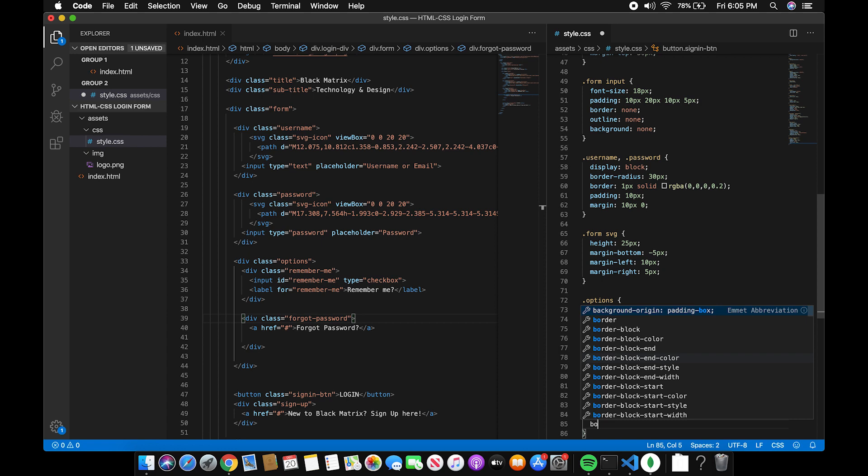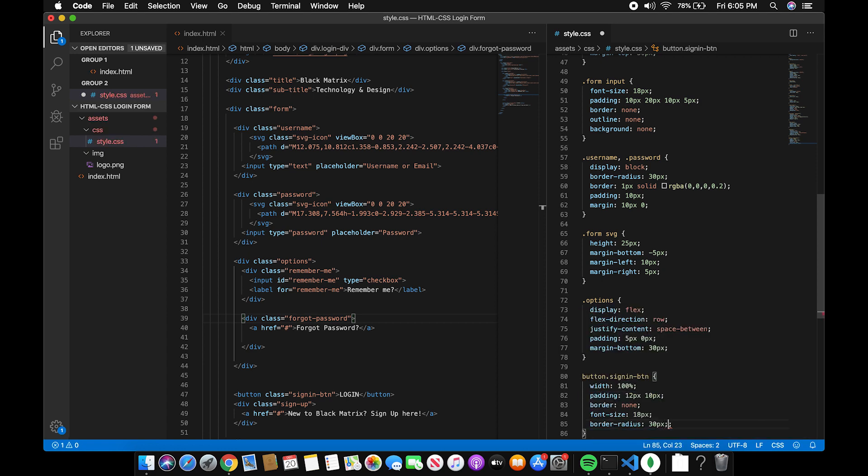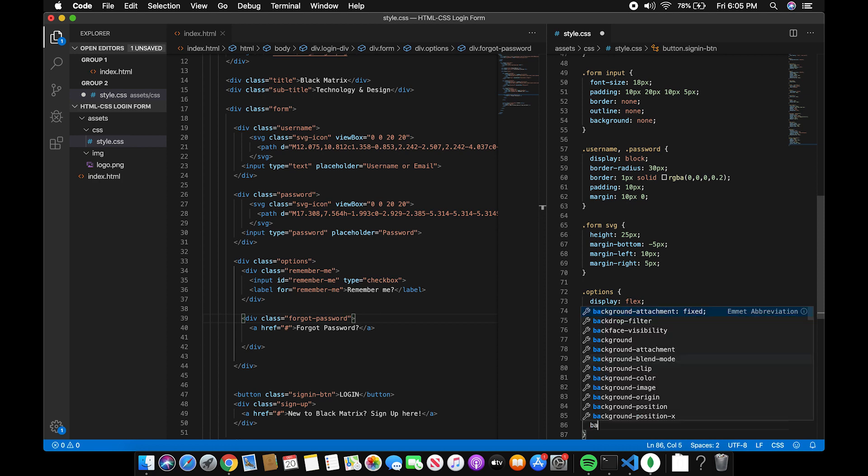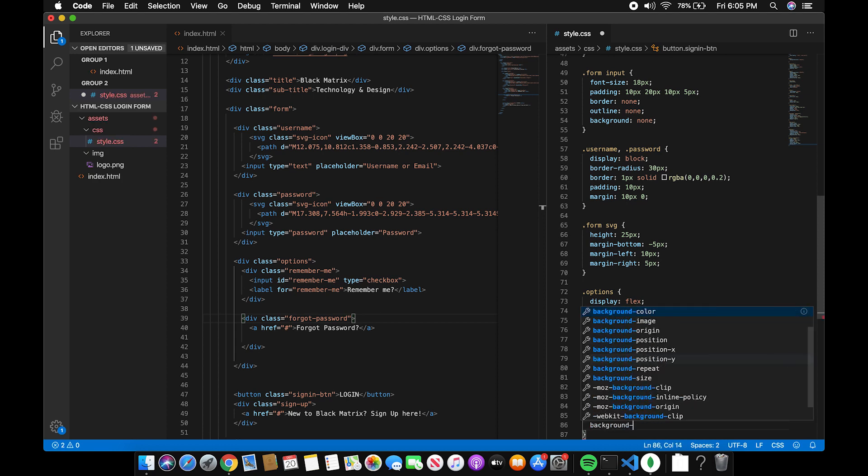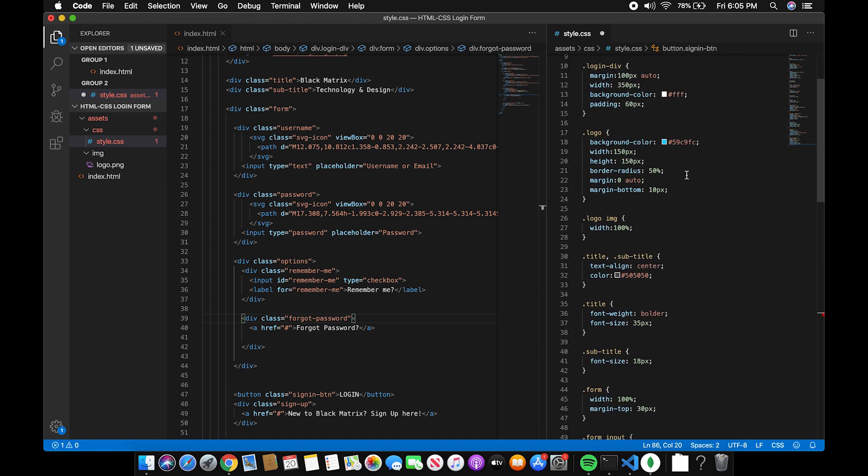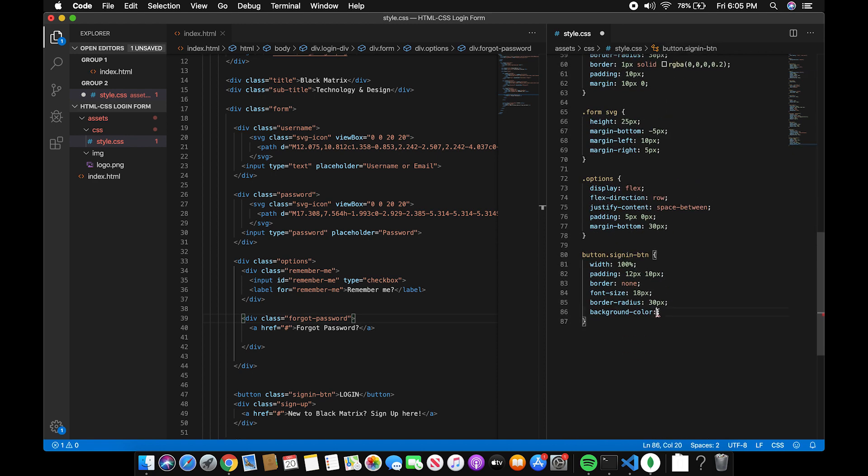Border radius to 30px, background color to blue, and a color of the text to white.